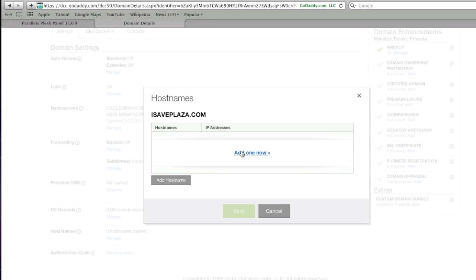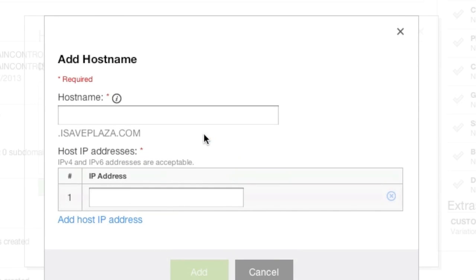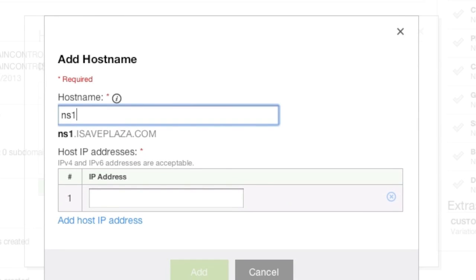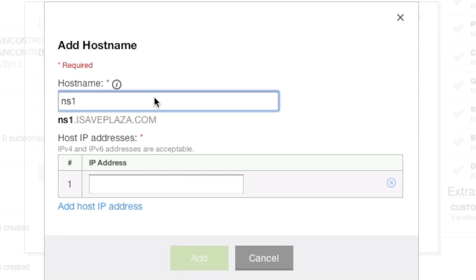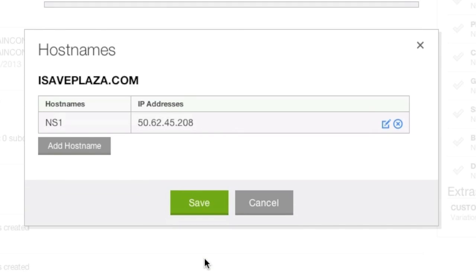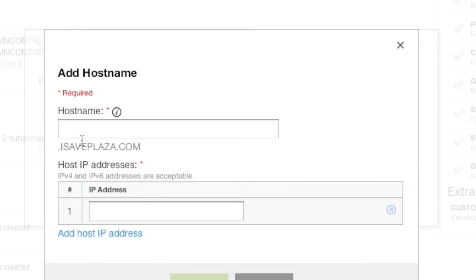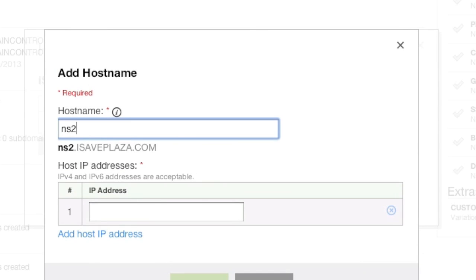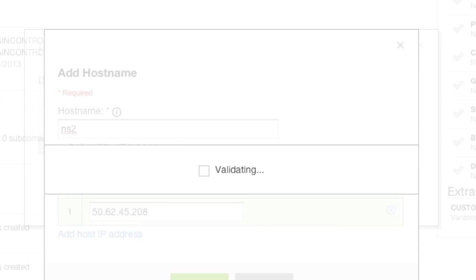And I'm going to add one right here, and this is going to be NS1, and the IP address that I assigned to that domain, and I'm going to click on add. And then I'm going to add one more, and this is going to be NS2, and again, the IP address.